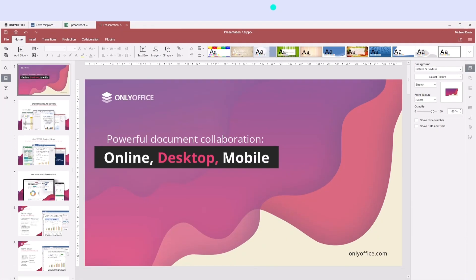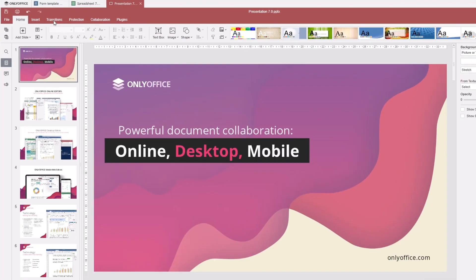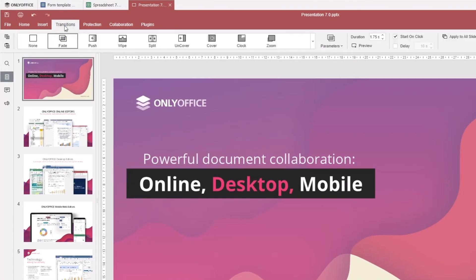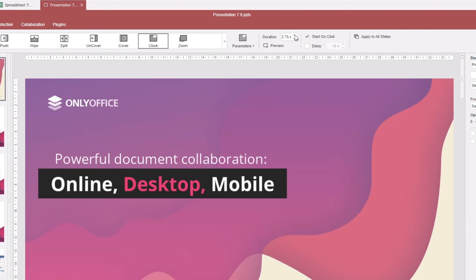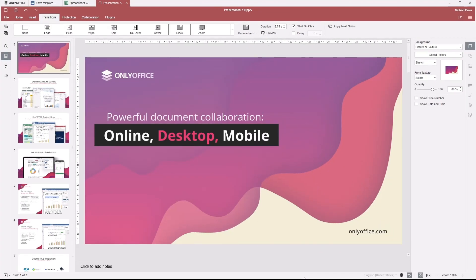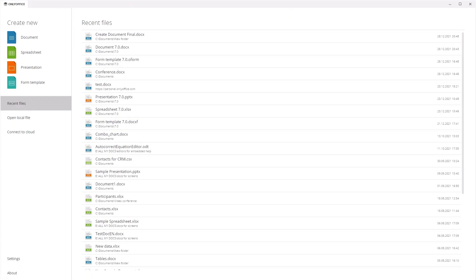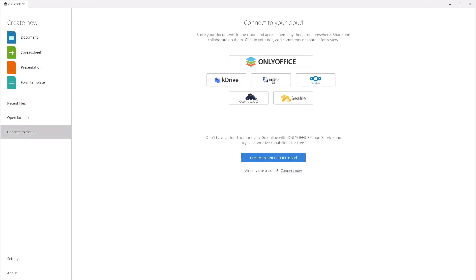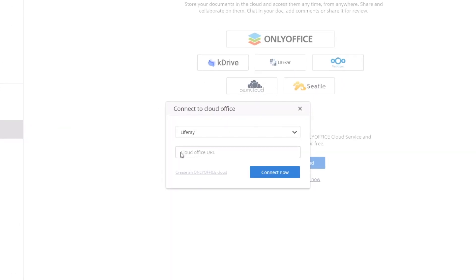Apply transitions to your presentations from a separate tab. All transition settings are available here. Document editing on desktop became more comfortable and faster.